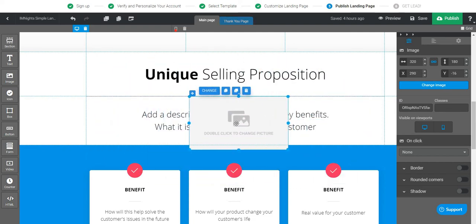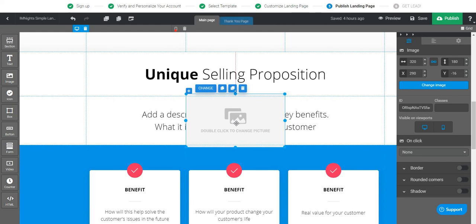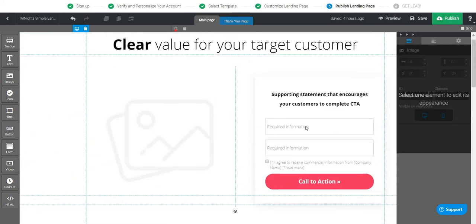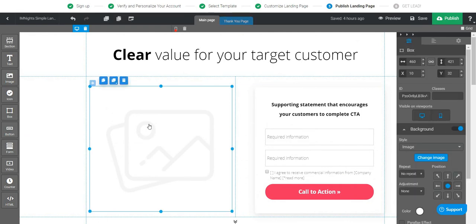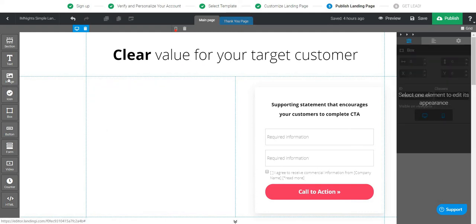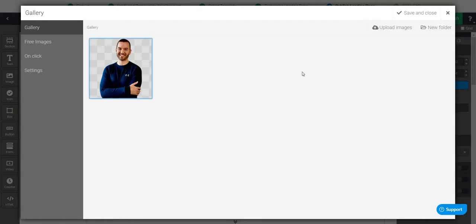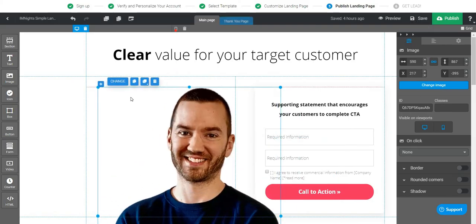If you've used other landing page builders before, sometimes elements would be locked into specific positions, which can be really annoying because you have to move other things around. I really like that about it. For example, we already have an image here — I'm going to open this up, delete the background, then move my image in. Let's do save and close, and there I am.